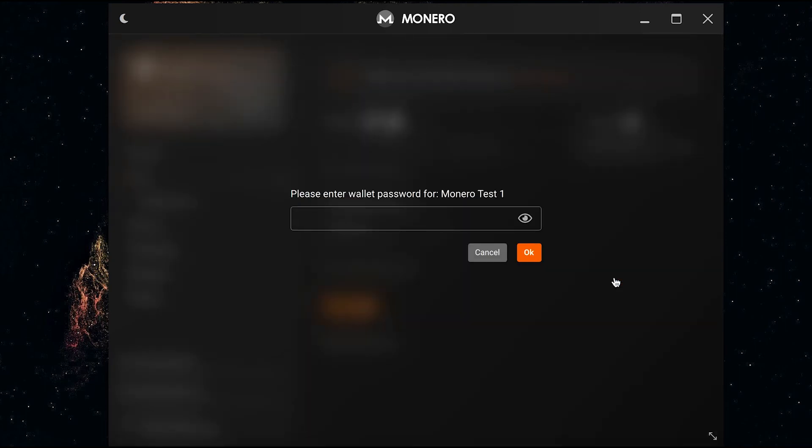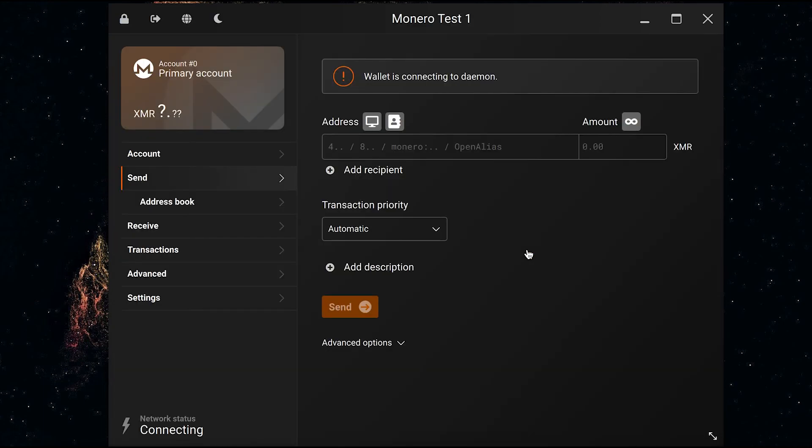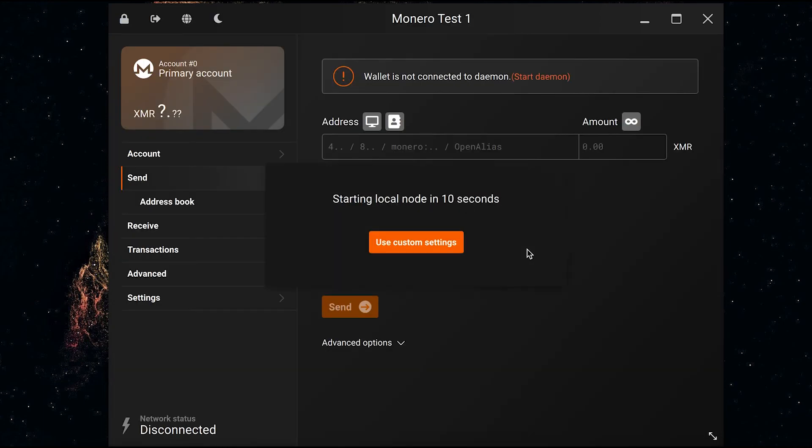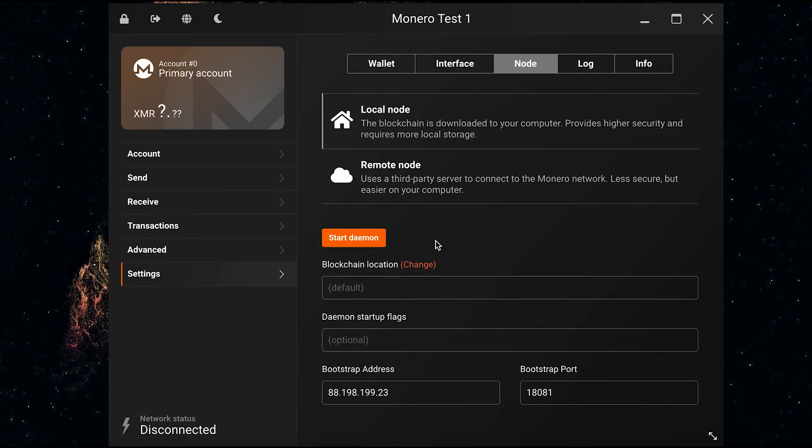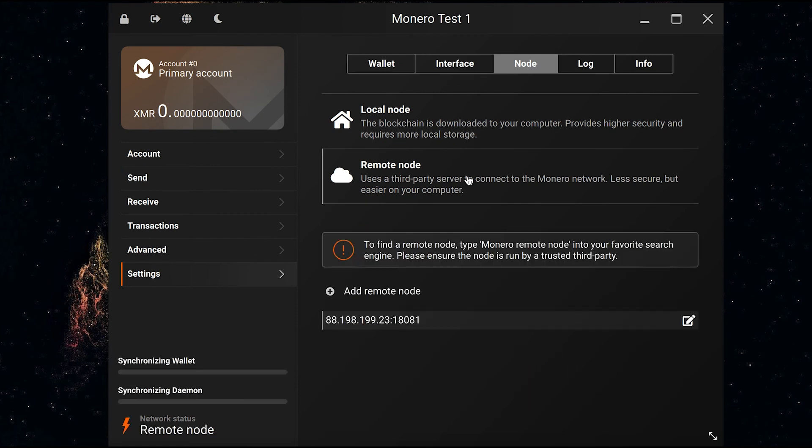Now it's asking me to input my password again. I don't want to have a local node so I'm going to use custom settings and I'm going to select remote node. Now I've got to wait for the wallet to synchronize so I'm going to wait until the bars are fully loaded and I'm going to get back to you once it's done.